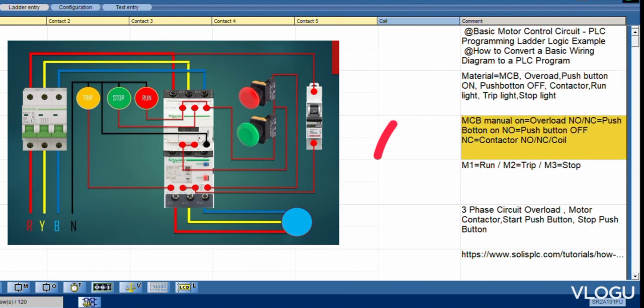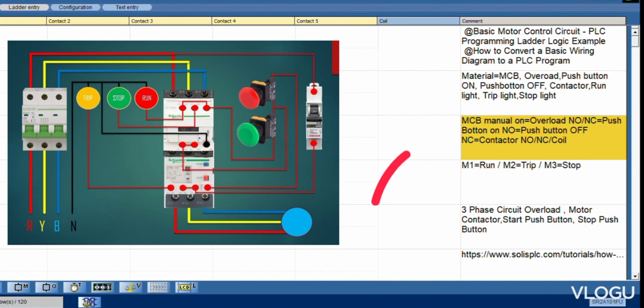MCB, get the manual on overload using NONC, push button, push button off, and contactor.